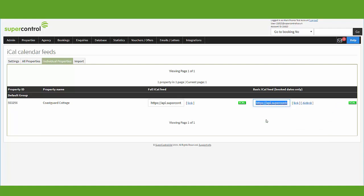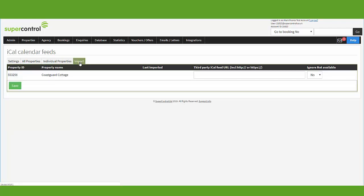You then need to head and log into your other account with the third party and paste the iCal link into the calendar. You can also import availability from another third party into Supercontrol on the same page — head to the Import tab and paste the iCal link from the third party in there.